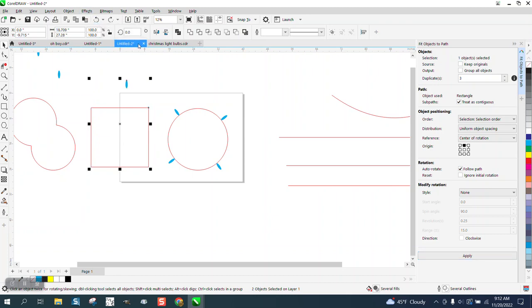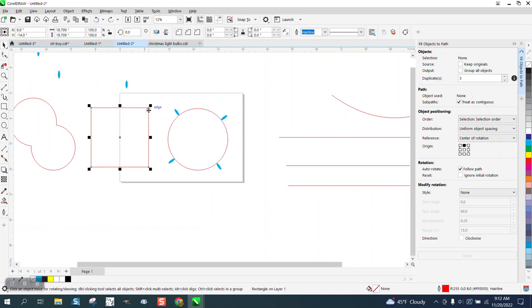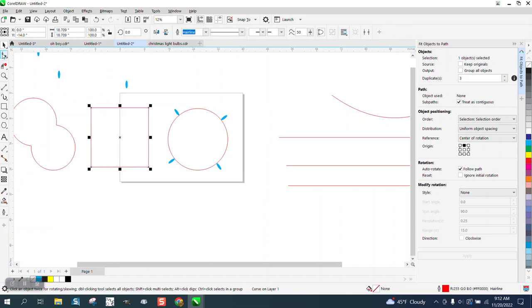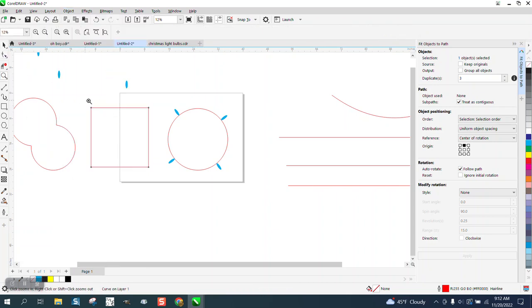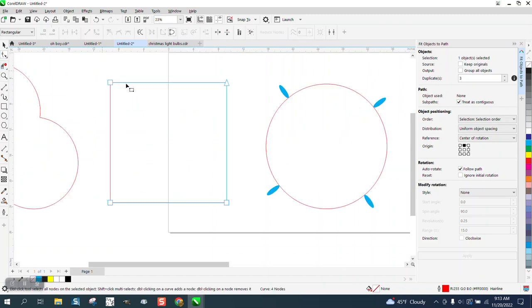But to make it differently we could, and this doesn't exactly make sense to do it this way, but it does work. Go up to Object and convert this to a curve. Then we can take our shape tool, and you see how big I made my nodes. We can grab those two nodes and add a node. Of course it added a node on this side.